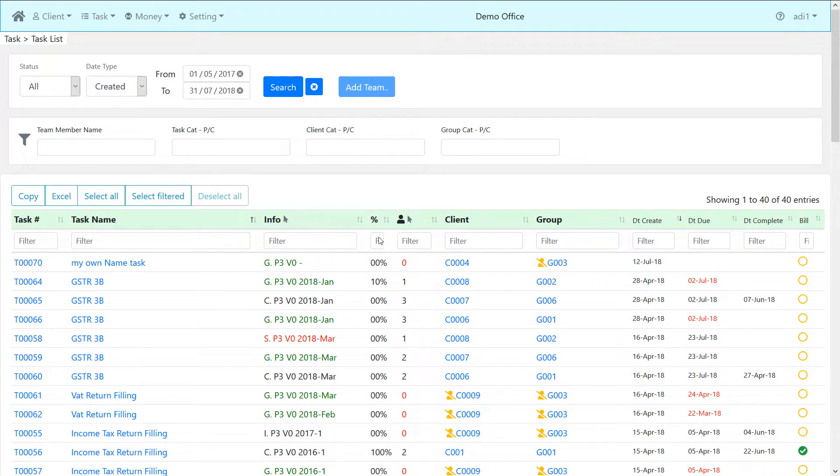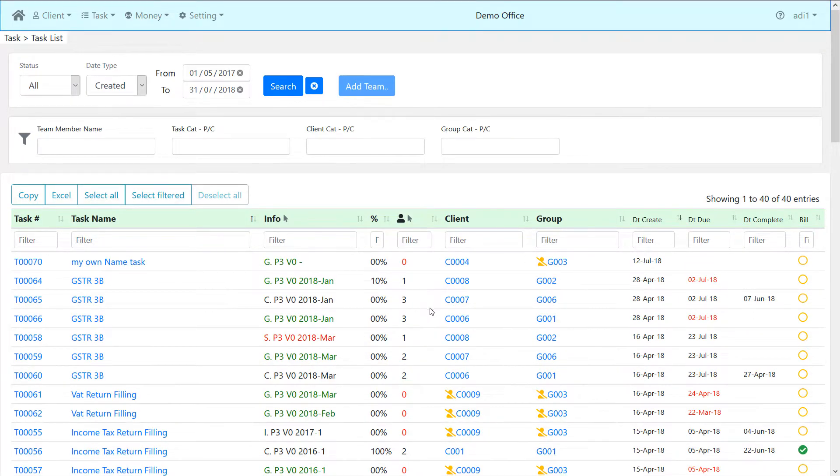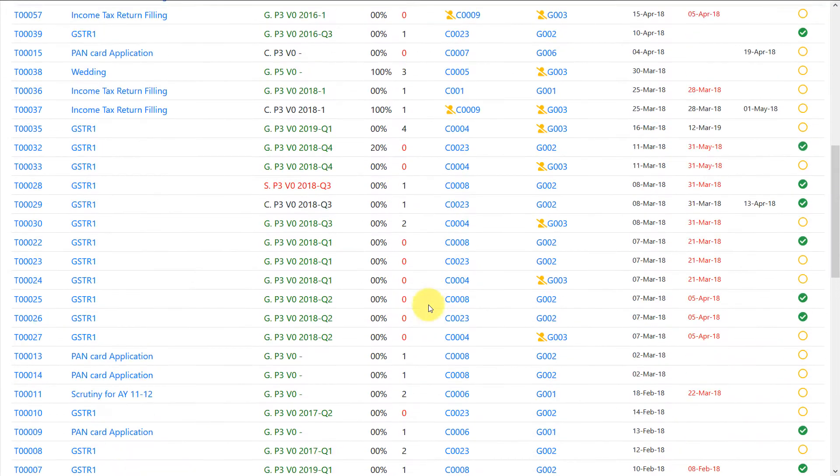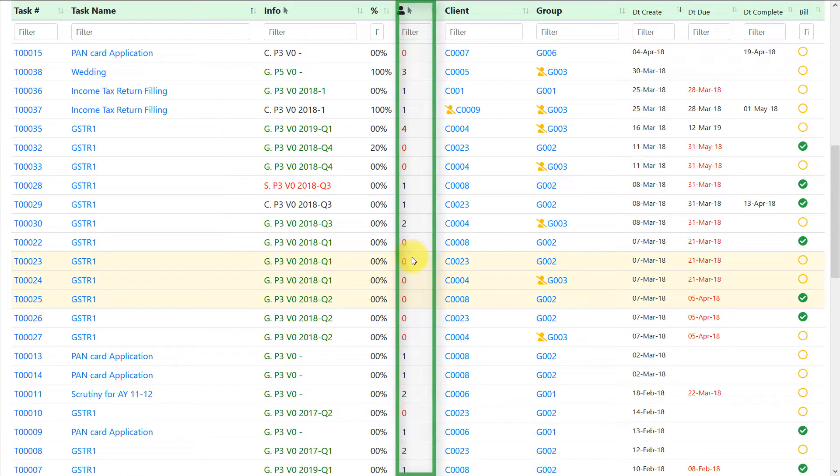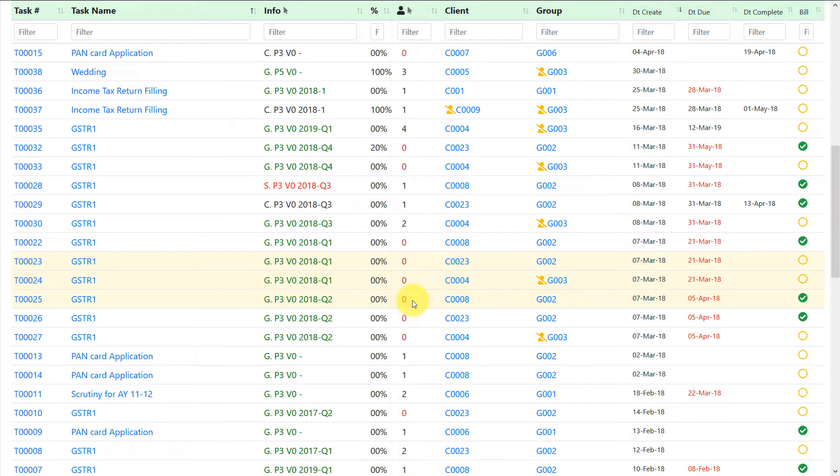Now you can select the tasks to which you want to assign team members in bulk. To select tasks, click on team column. Selected tasks become yellow.